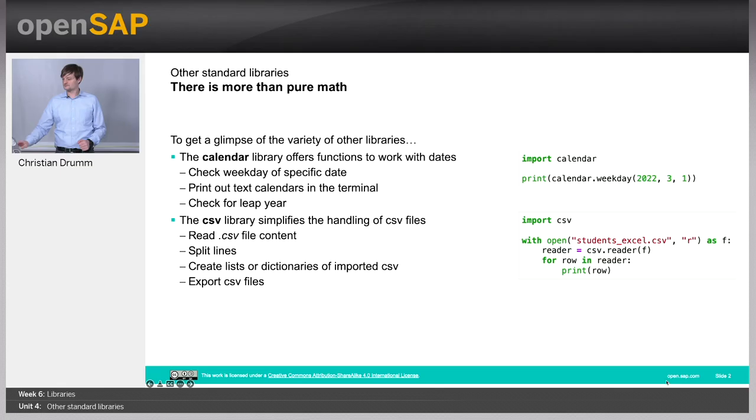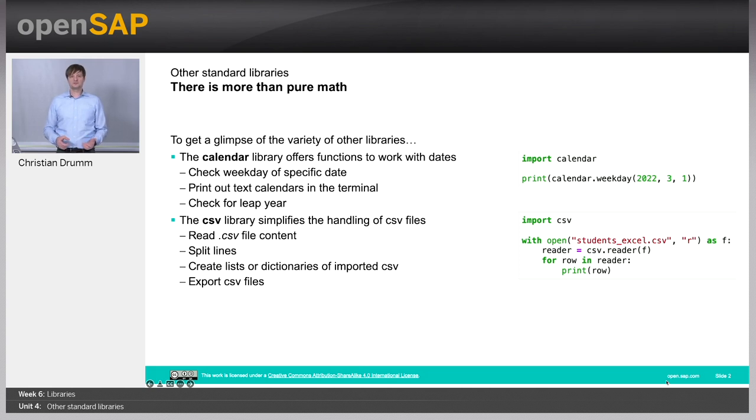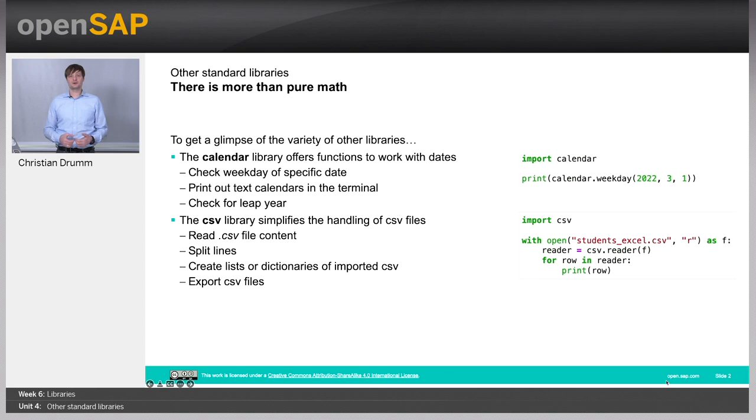Hello! Welcome to Week 6, Unit 4, Other Standard Libraries. In this unit, I will give you a glimpse into the functionality available as part of the standard library in the Python programming language.